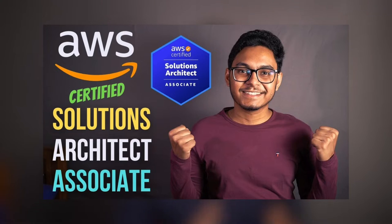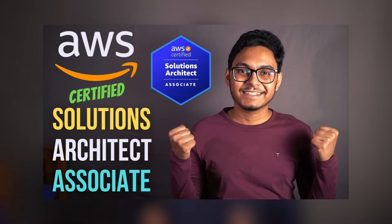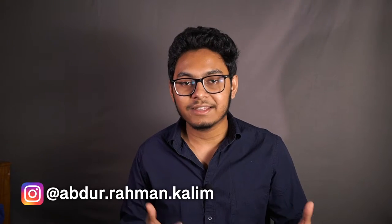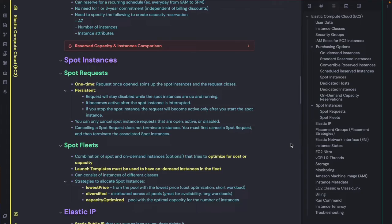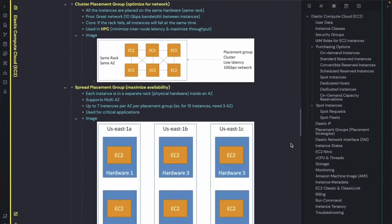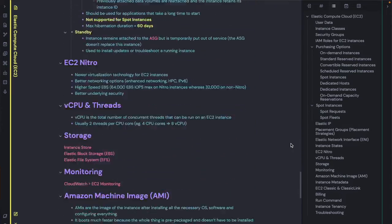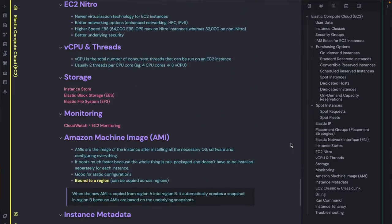Hey everyone, welcome back. In my previous video about how I cleared the AWS Solutions Architect Associate Certification exam, I shared my preparation strategy as well as tips to ace the exam. I also gave a glimpse of my revision notes that I prepared while taking the course as well as practice tests on Udemy.